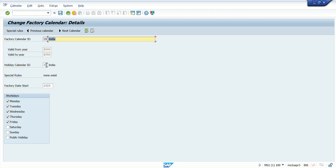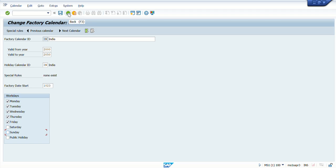Here you are able to see the different working days. Based on the business you can change the working days if required. Here Monday to Friday are working days, but in case your client wants Saturday or Sunday as a working day, simply click on it and then save the calendar and those days will be working days. I'm not clicking those other working days because that is not the requirement — just for sake of understanding I did it, so I'm going back now.